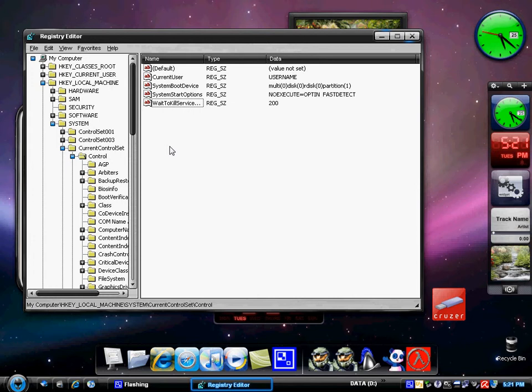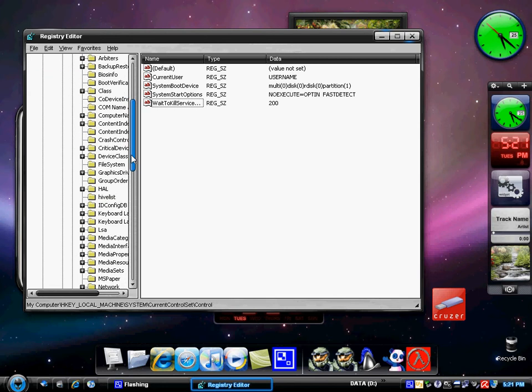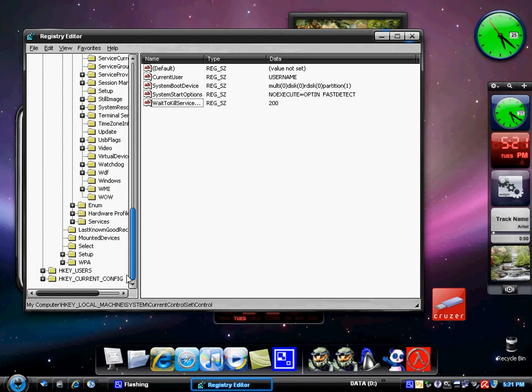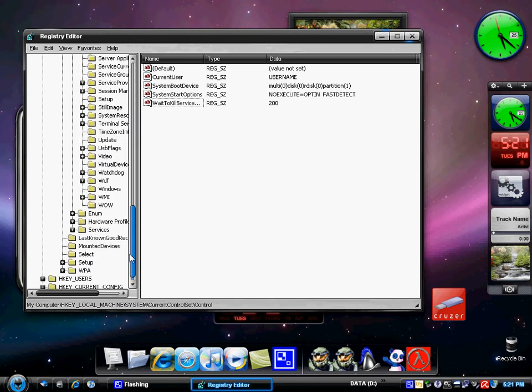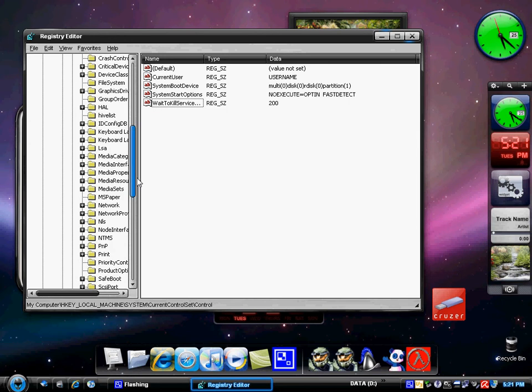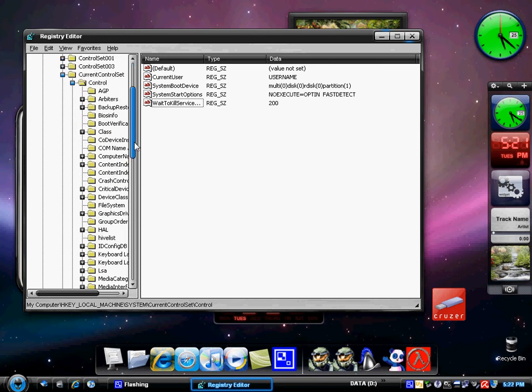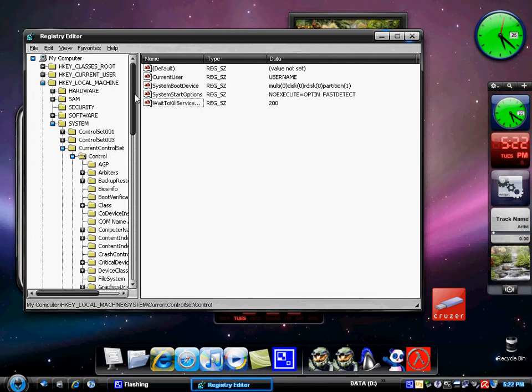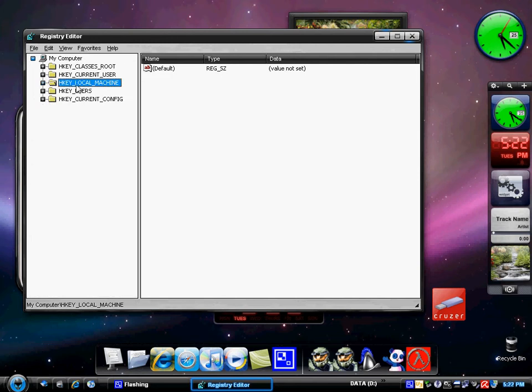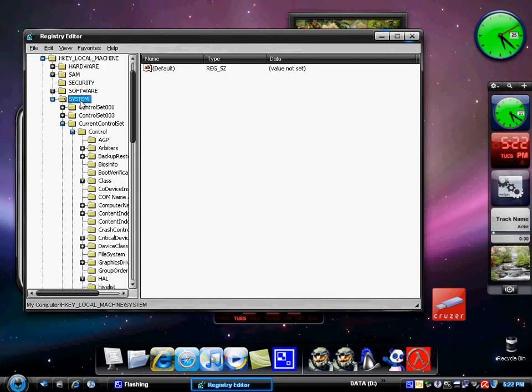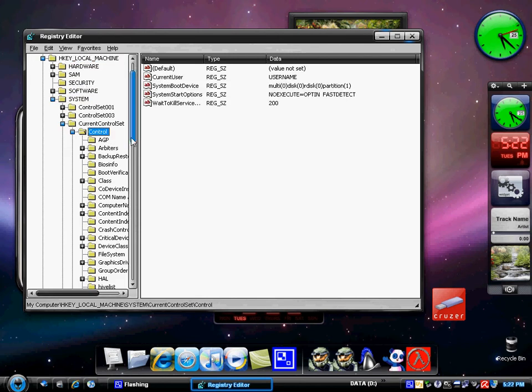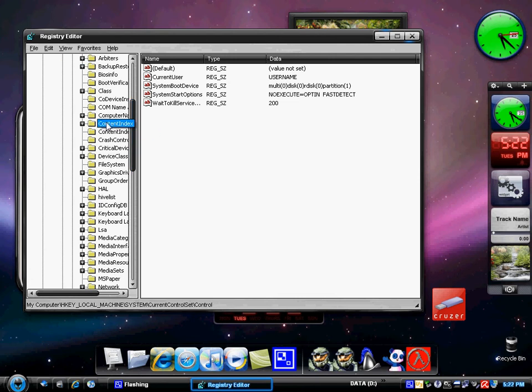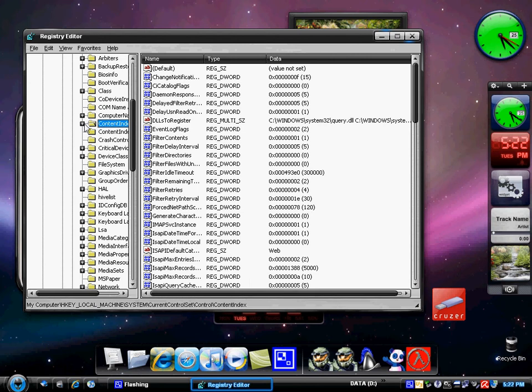And there's also another thing that you can do, you can actually change it so that your computer actually turns on faster. So what you want to do is you've got HKEY_LOCAL_MACHINE, expand that. System, control, you want to go down until it says content index where it has a little plus sign on it. So now it's going to show you all the different tools you can edit, all the registry settings.